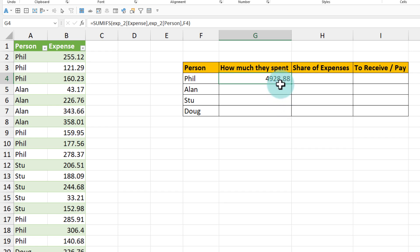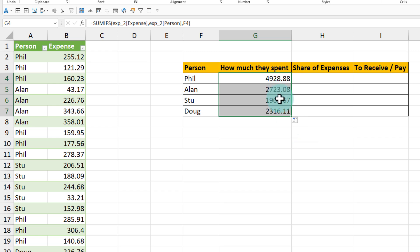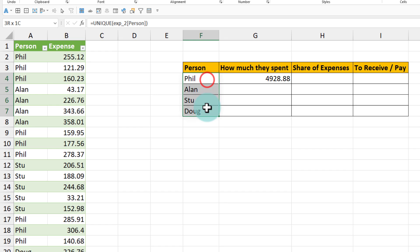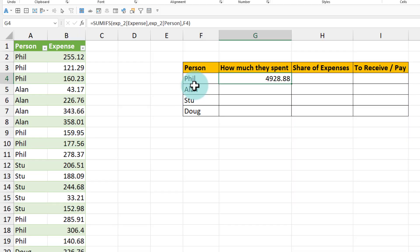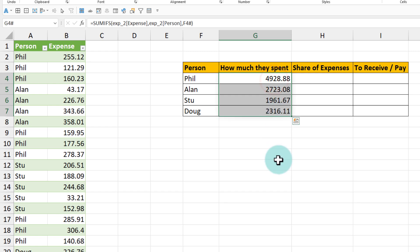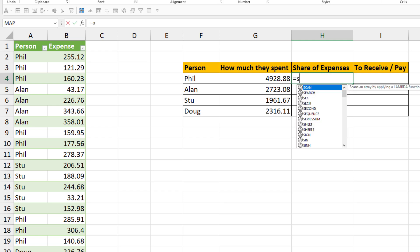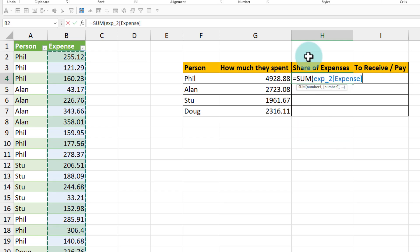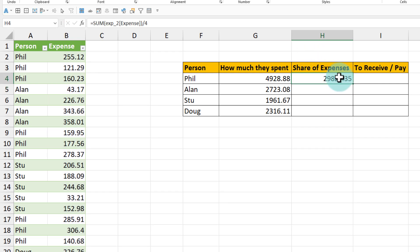When you drag this down you'll see how much everyone else has spent. Because this is a spill range, I can also use the F4 hash (#) reference so the SUMIFS spills down automatically. This shows how much each person has spent. As mentioned, the share of expenses is one-fourth for everybody, so the share of expenses is the sum of the overall expense divided by four — that is how much the share for each of them is.